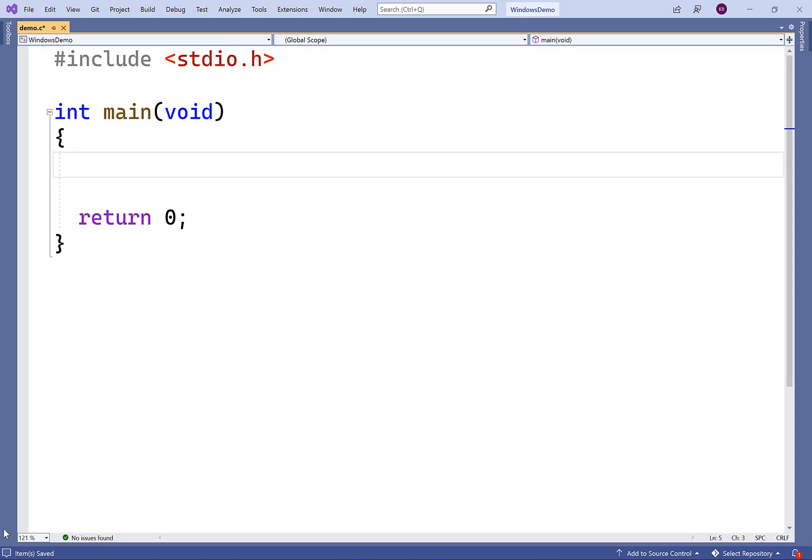In this video, we're going to learn how to create a directory using C on a Windows machine with the direct.h library. If we were using a Unix-like system, we would probably use the POSIX library to achieve the same functionality.